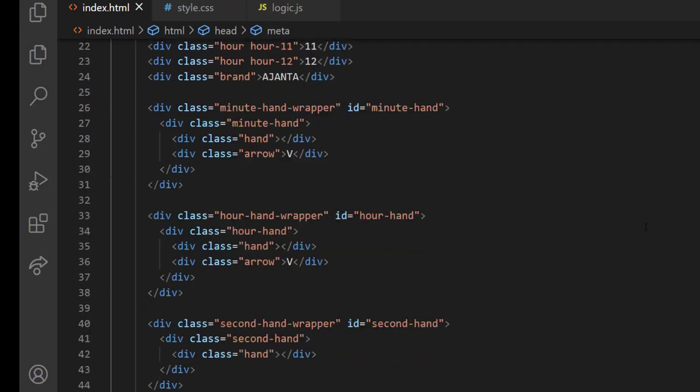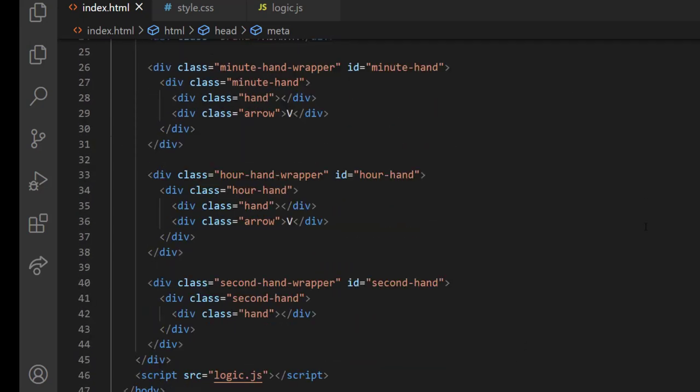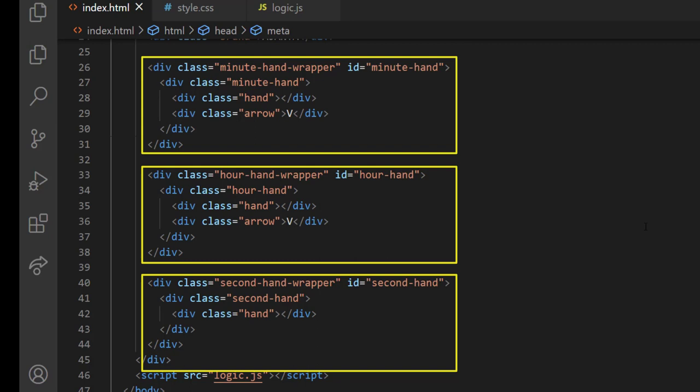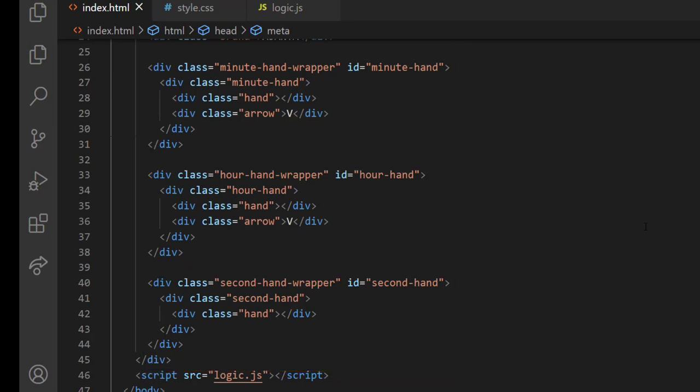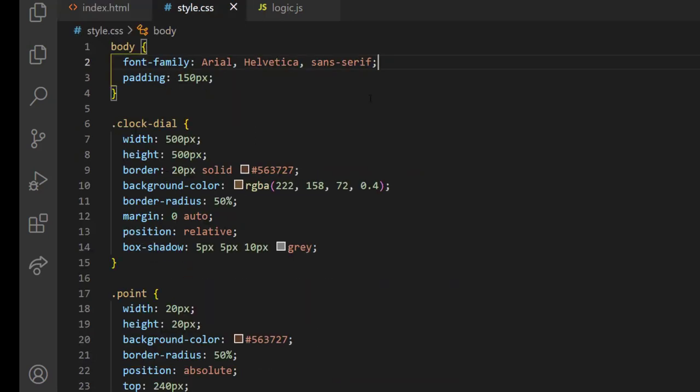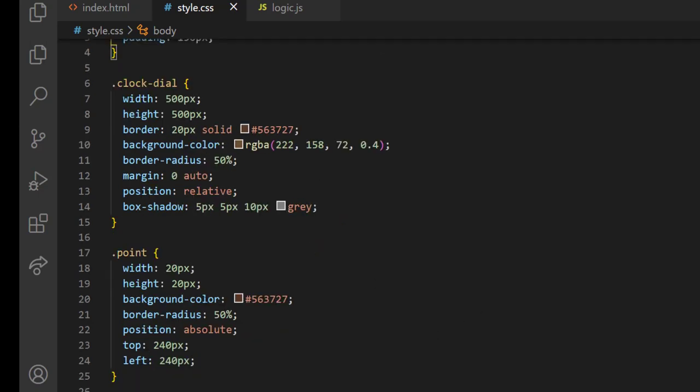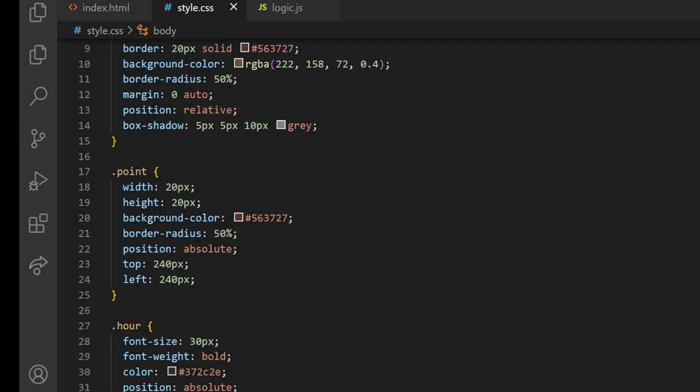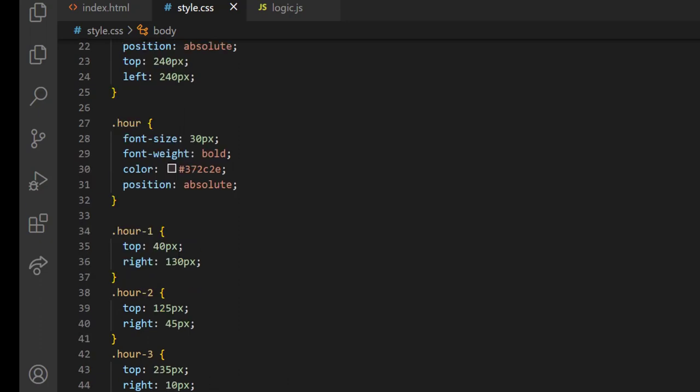And then I have created three wrappers for minute, hour, and second hands. In the style.css, you can see in the clockDial class, I have used position relative, and for the other classes inside, I have used position absolute.